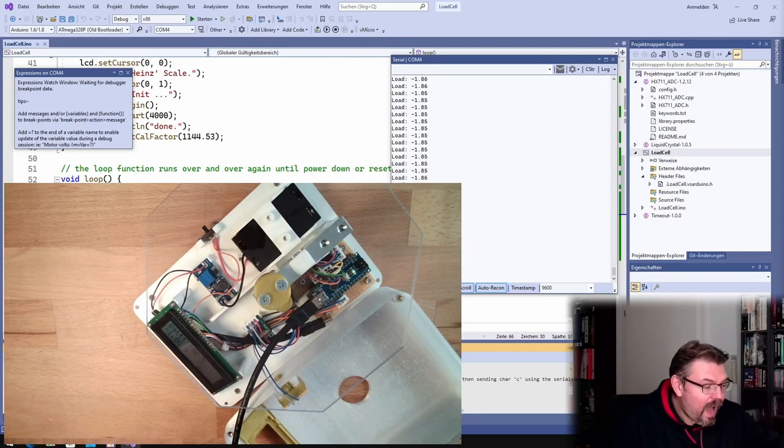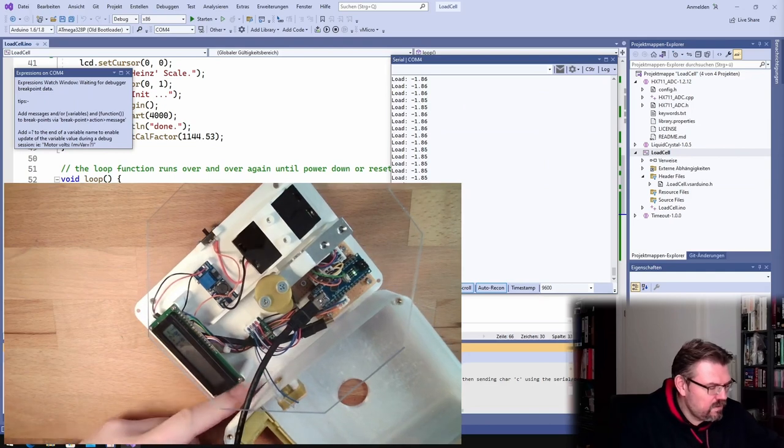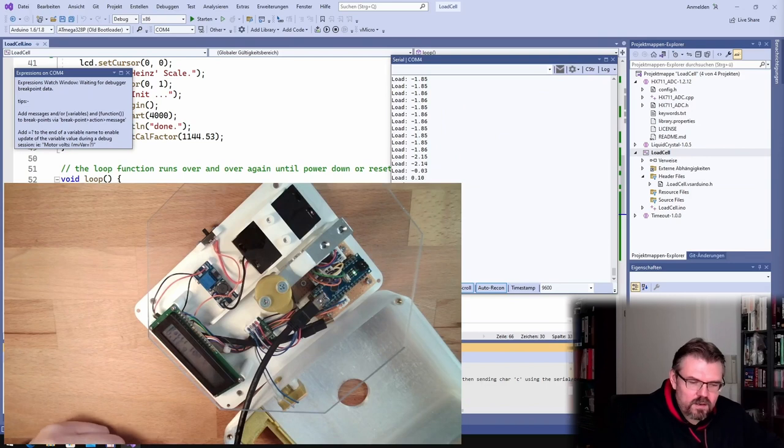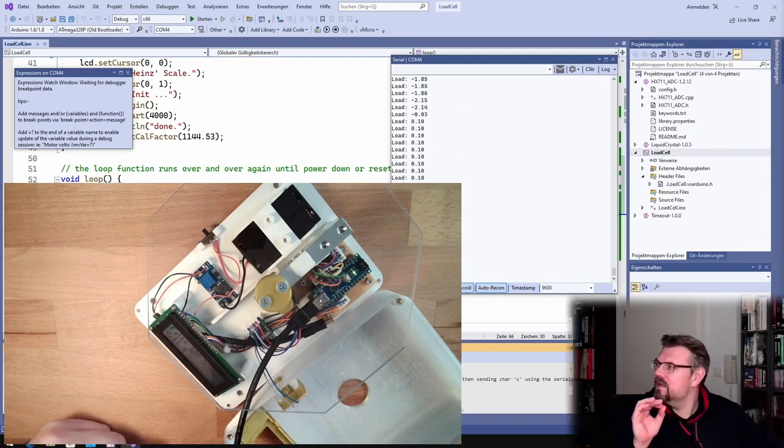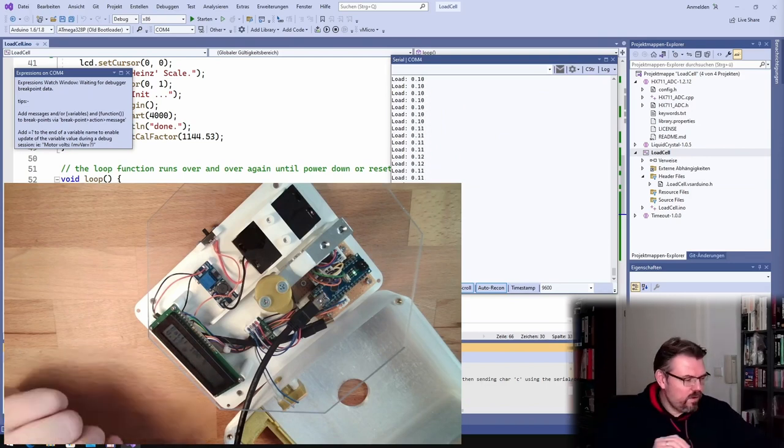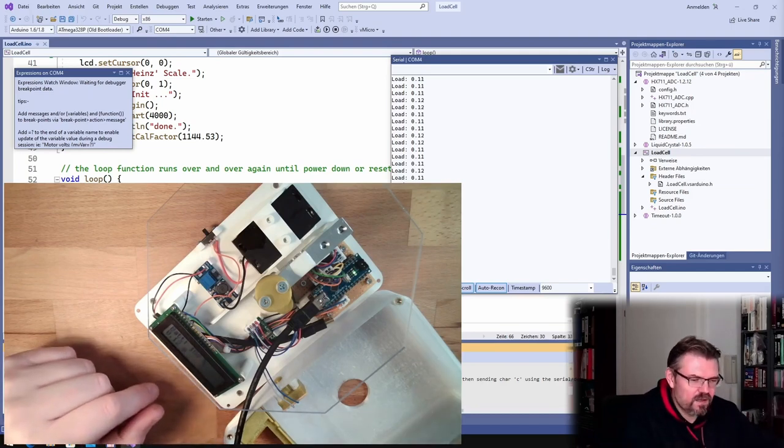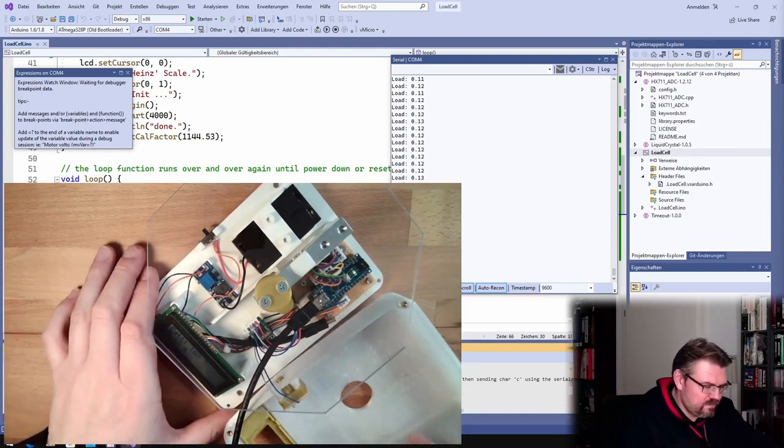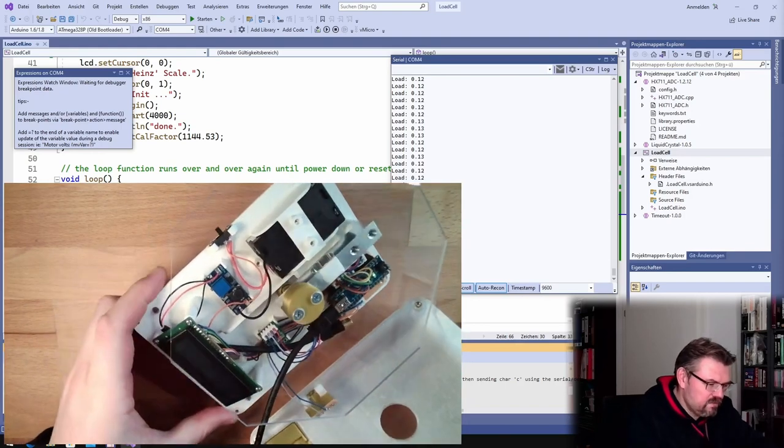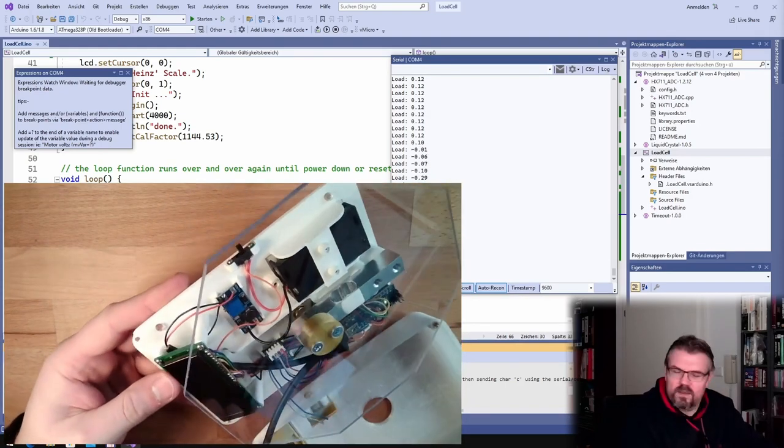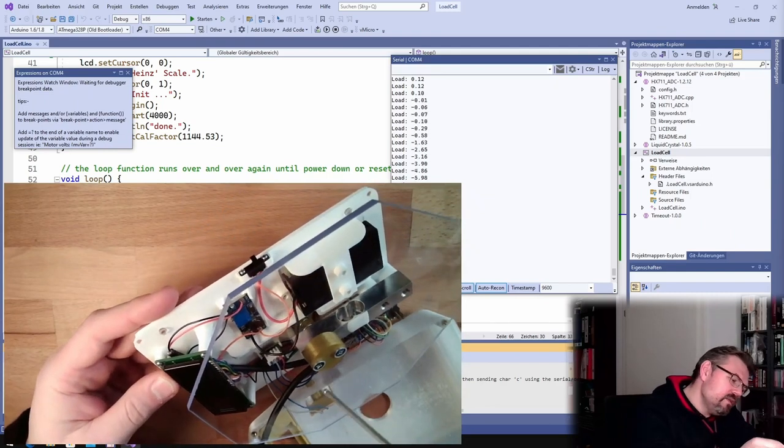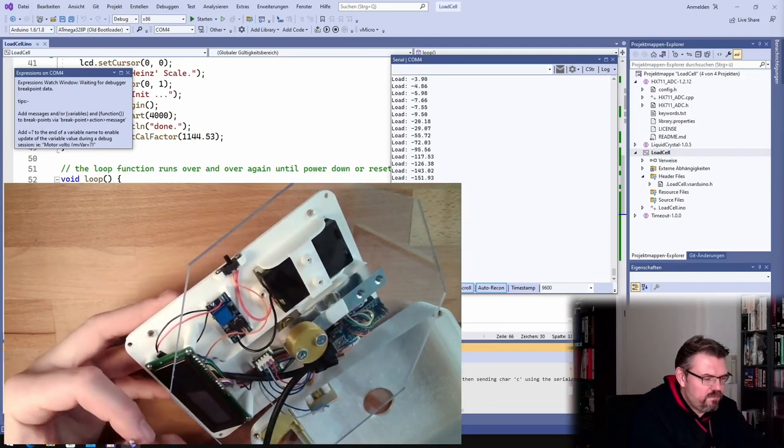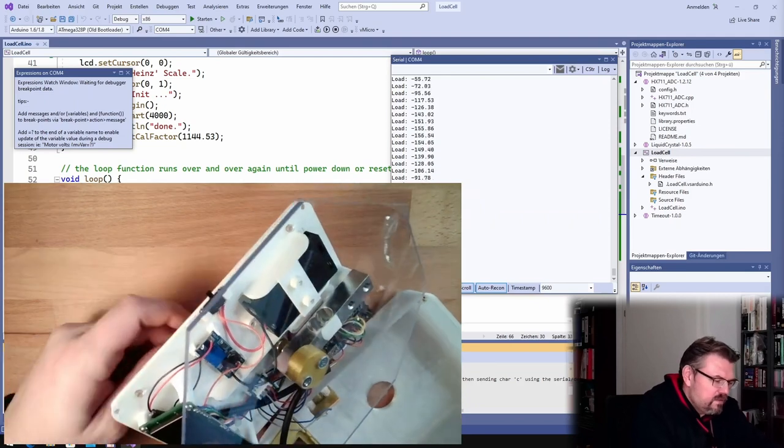What we also can try is that now press the tare button. Done. What we also can do is that we will adjust this spring down here, that we can. Let's do this. Here is a spring, and this spring will press from the bottom. So actually once I screw this in here, we should see...